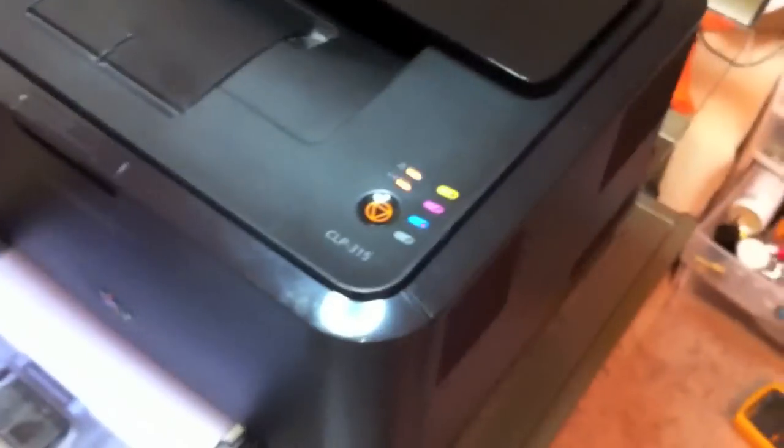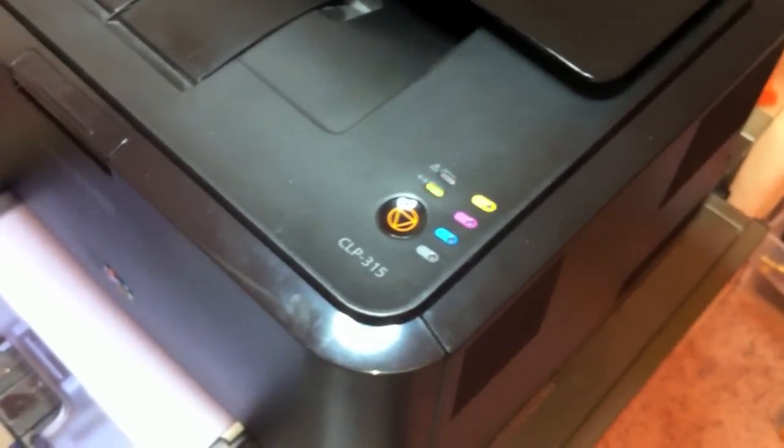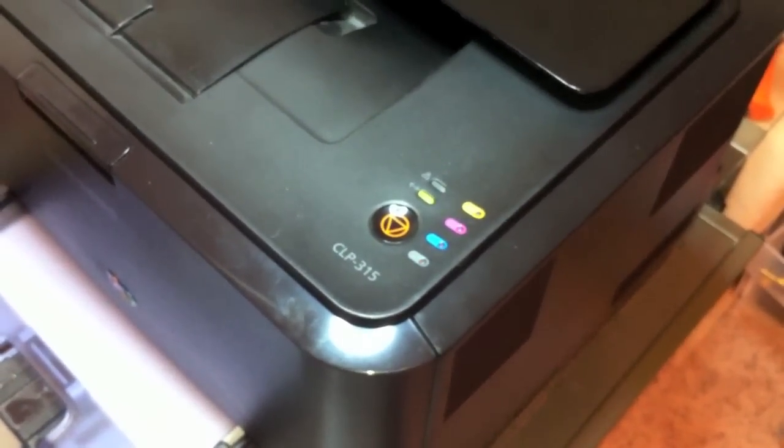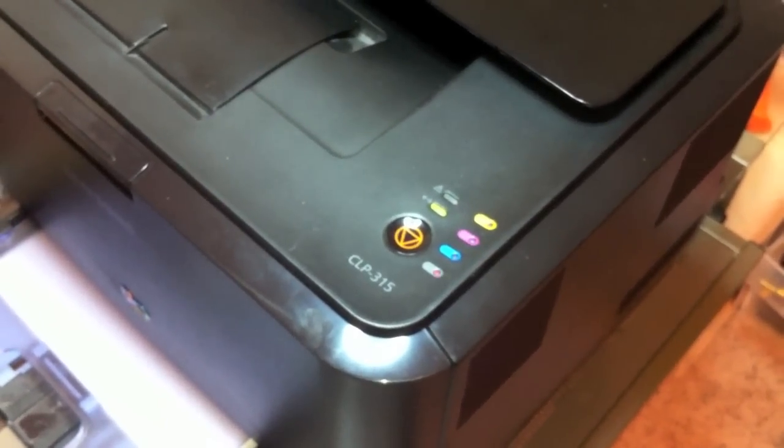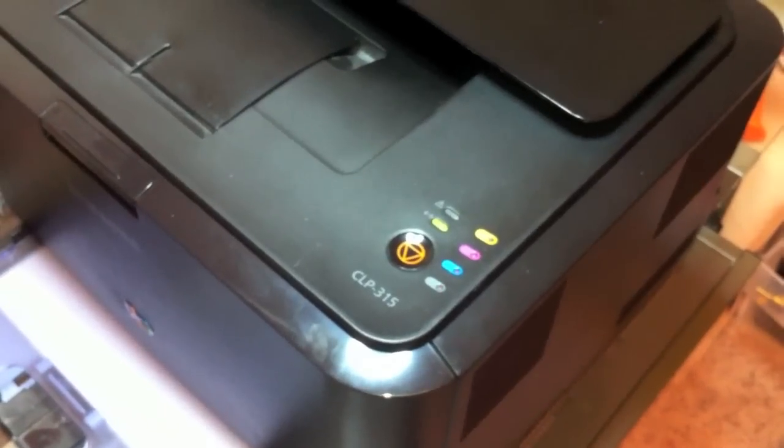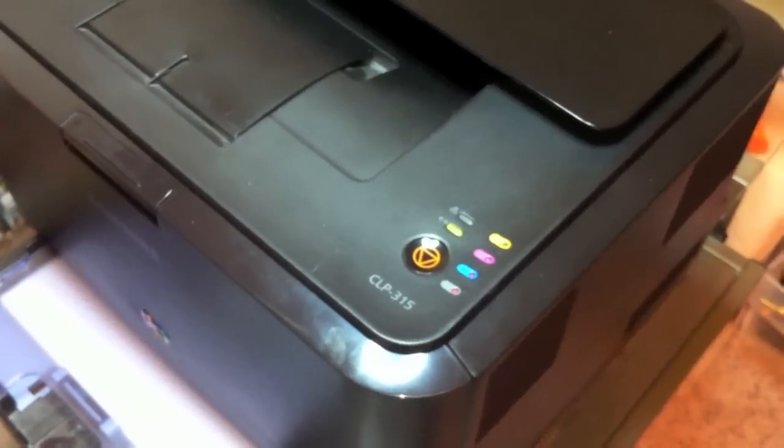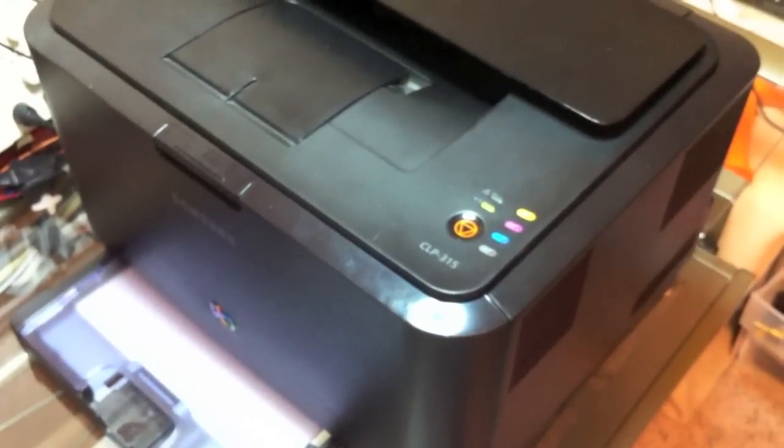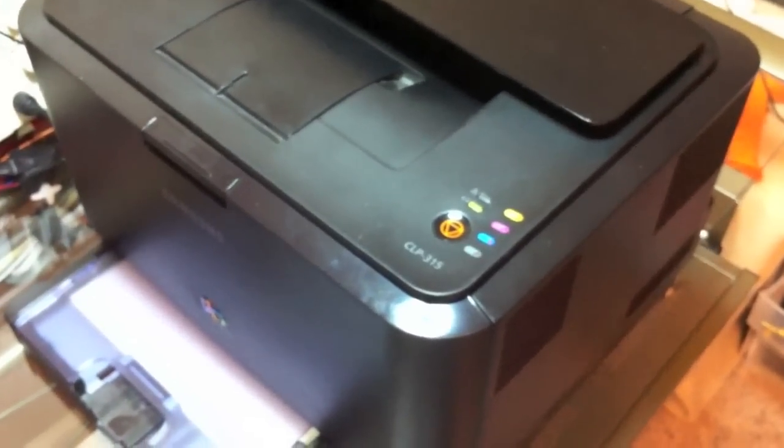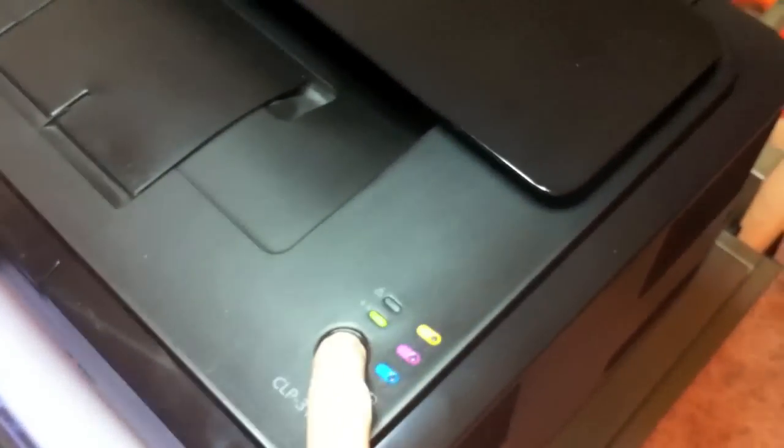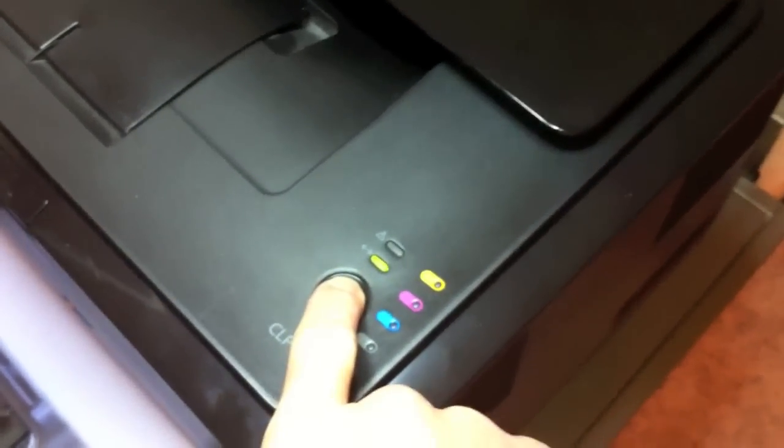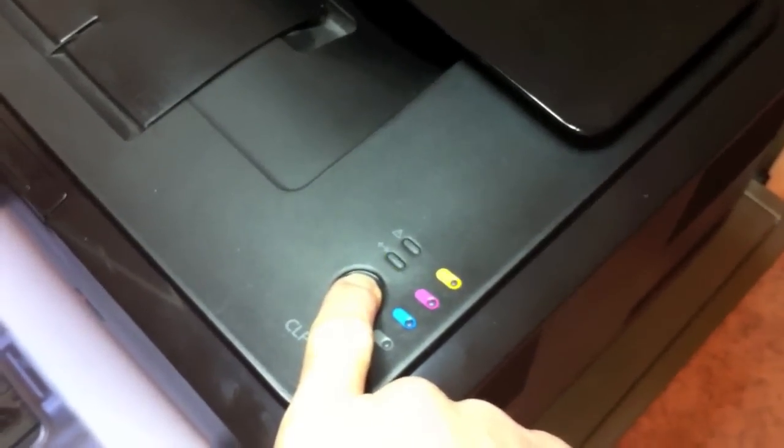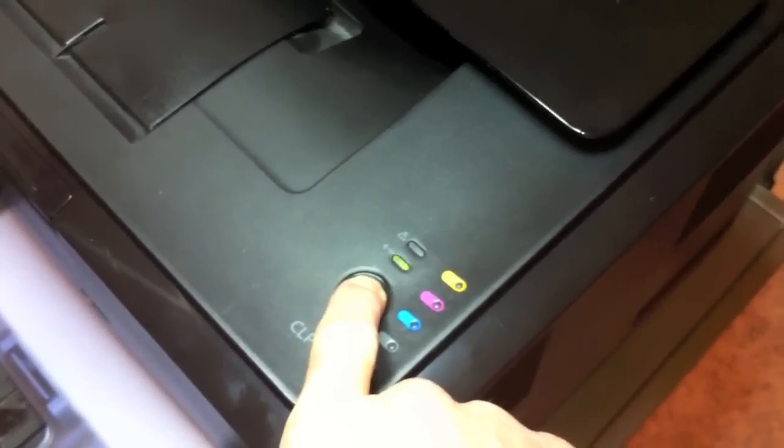And so I'll go ahead and just show you guys what the current count is on the printer. So I'll print off the configuration report by clicking and holding this button until we get a rapid flashing light. And there it is.